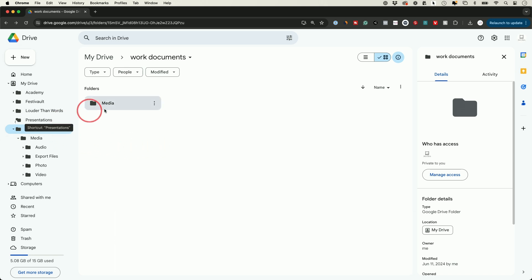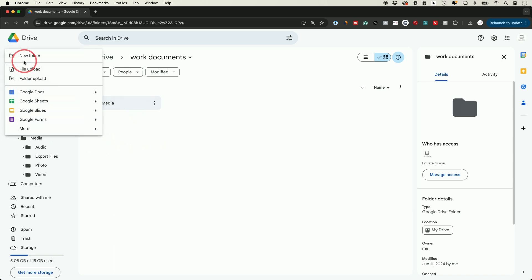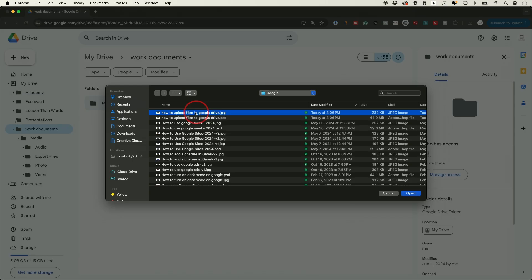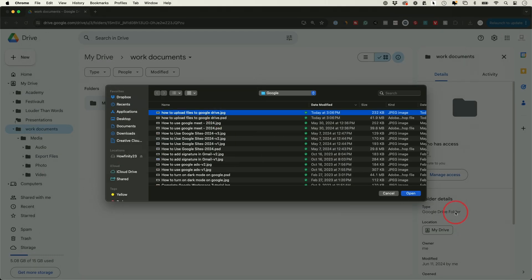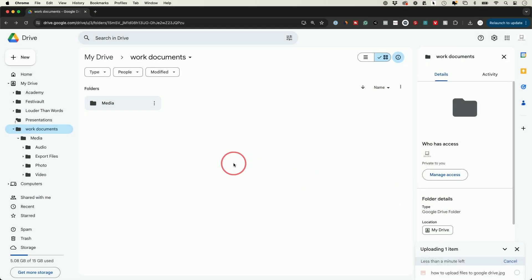In this case I'm gonna press new and I'm gonna just upload a file. I have a picture here on my computer that I want to upload. So I'm gonna just go ahead and open that. You could do this with Word documents, with PDFs, with any type of file.